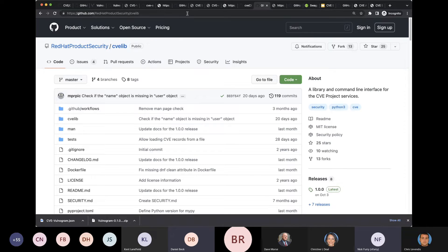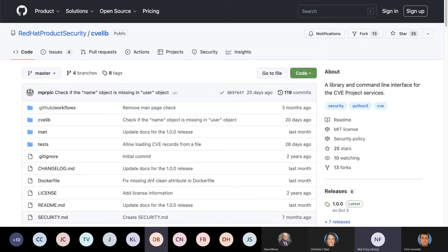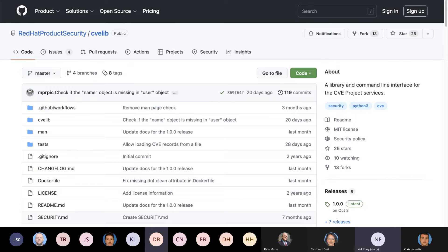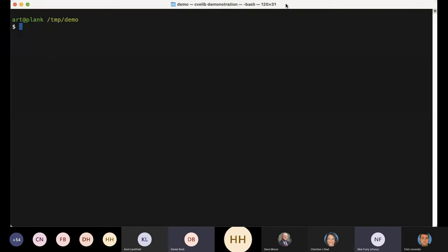I'm going to switch screens here. I have to go over to a terminal, so one moment while I switch over. Hopefully folks see a terminal window and it is sufficiently large enough text — now's a good time to tell me if that's not true.